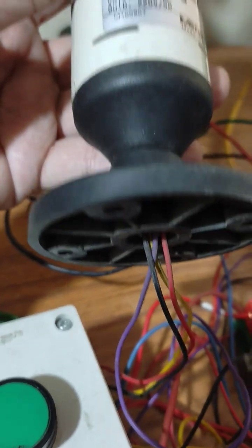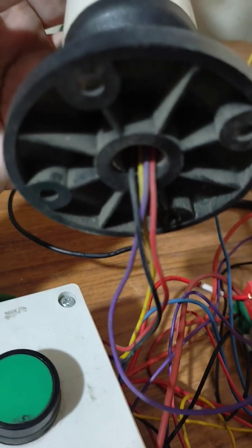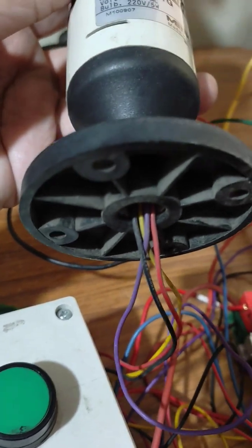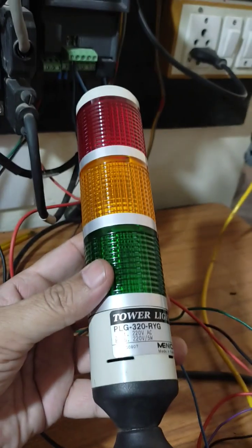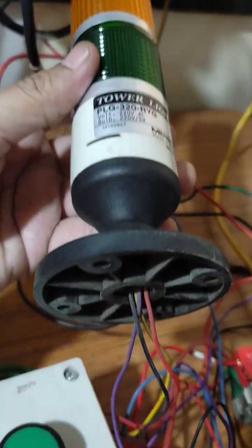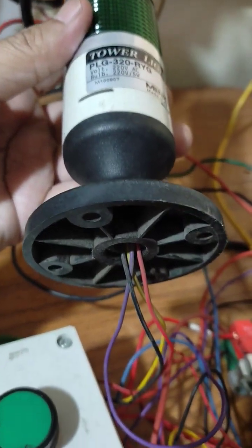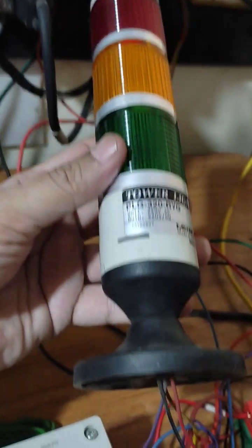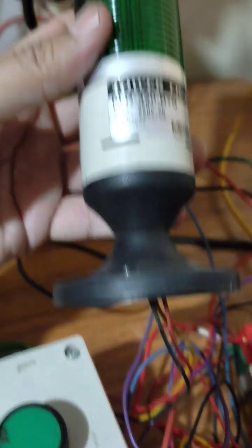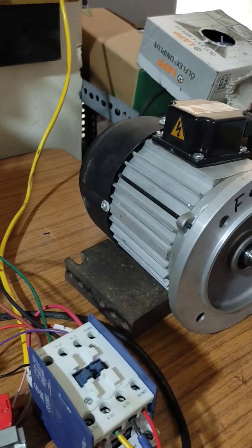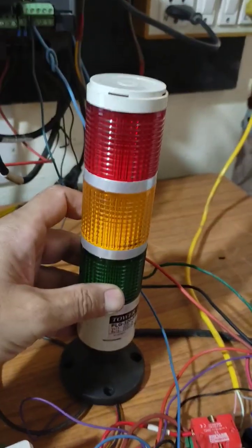In this, black is meant for neutral supply, red for red indication, yellow wire for yellow indication and violet wire for green indication. Let us see how it works.